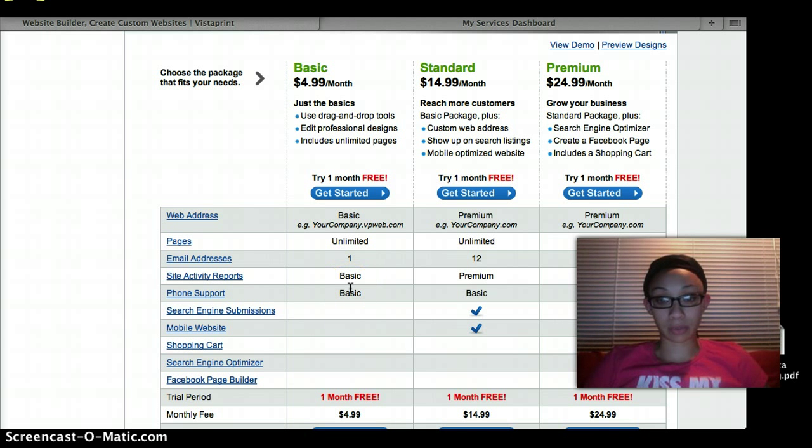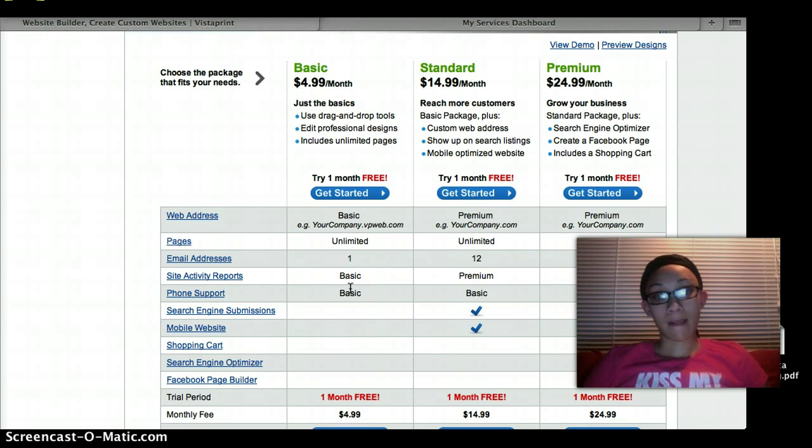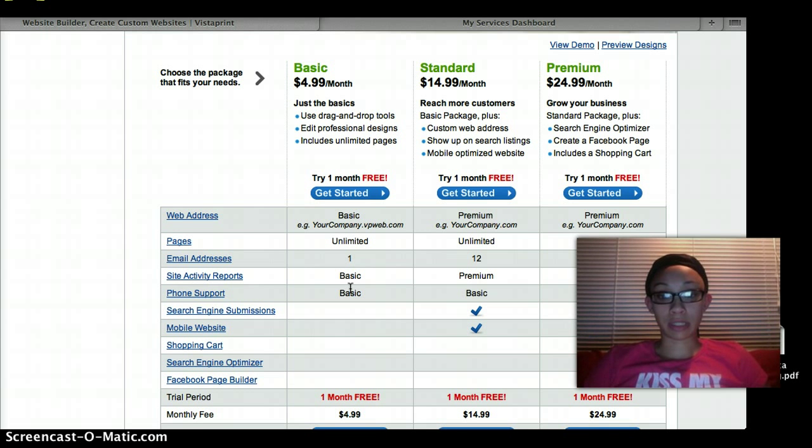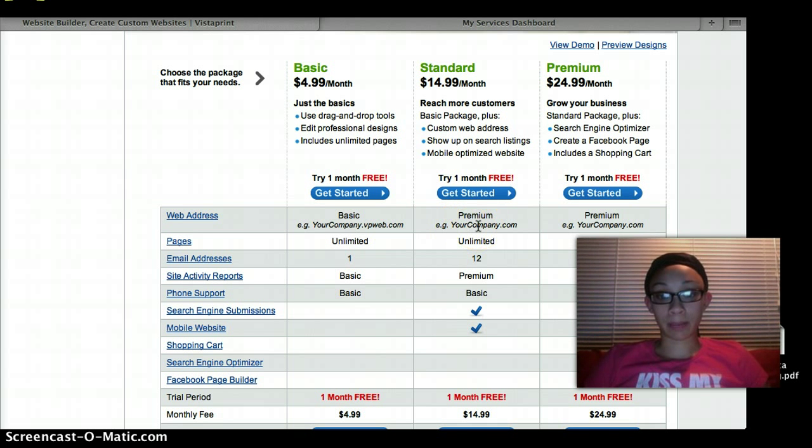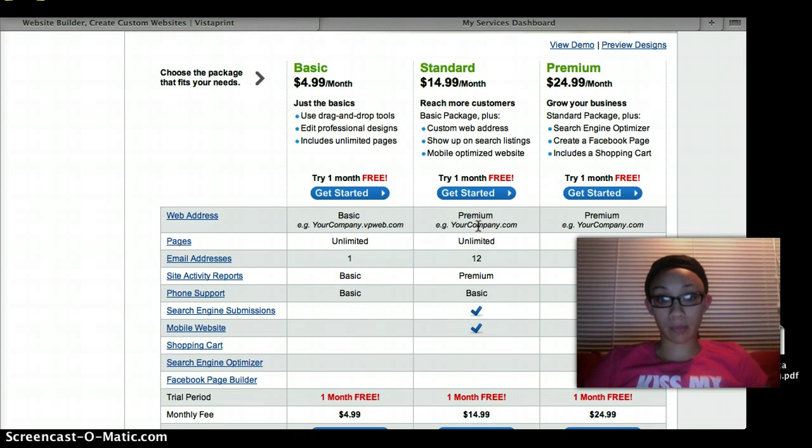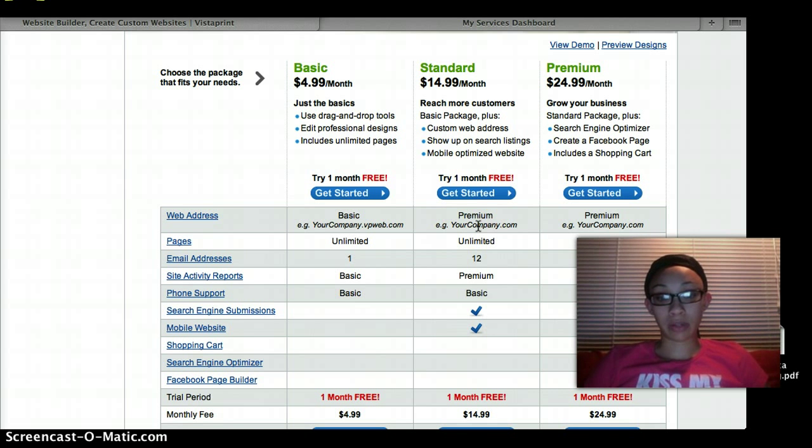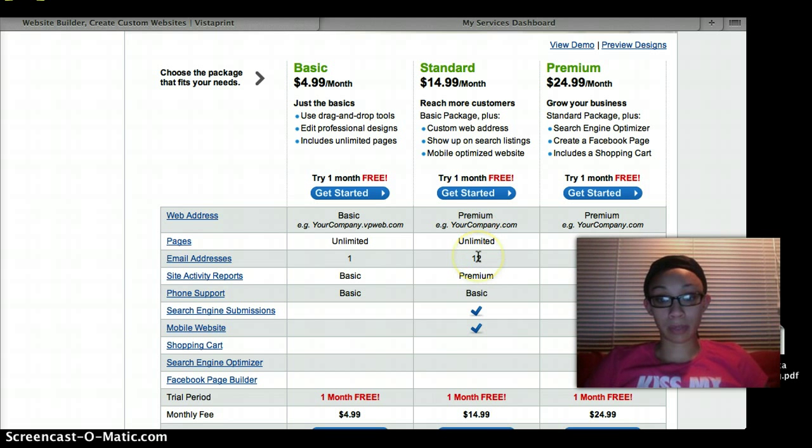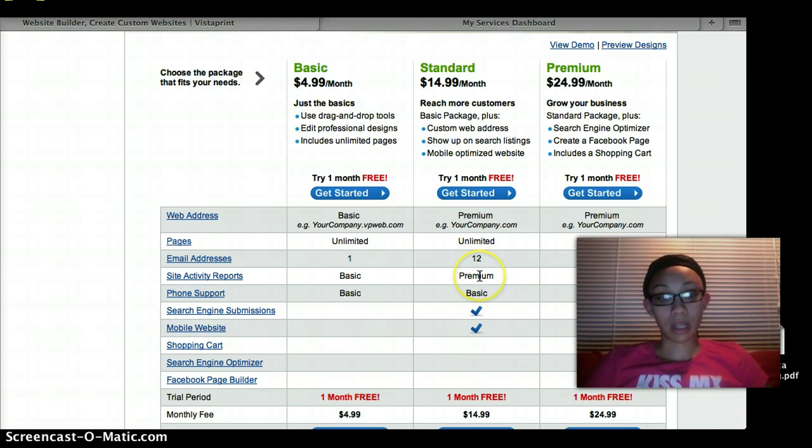Now for standard, ten dollars more, you're going to get your very own domain name without the VP web. You're getting an unlimited number of web pages, you get 12 email addresses, you're going to get a premium site activity report.